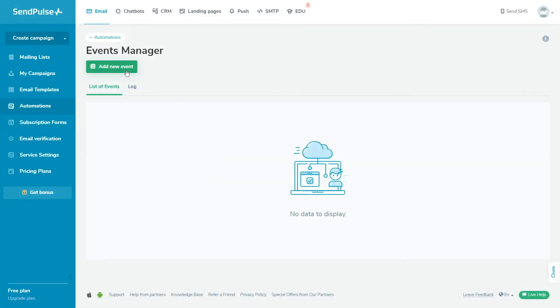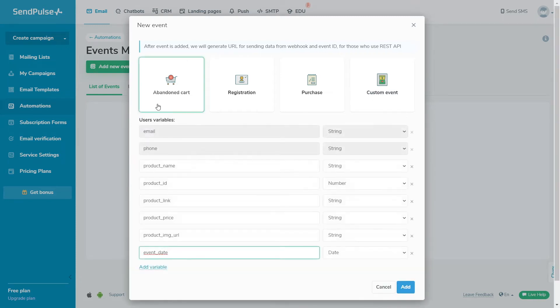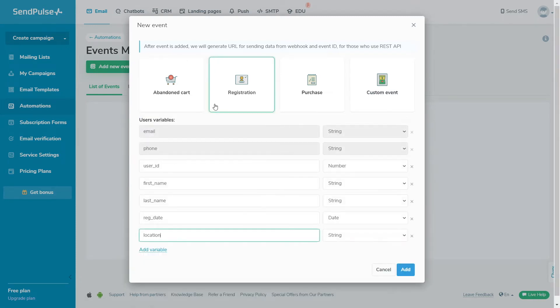There are four pre-made types of events: abandoned cart, purchase, registration, and custom event.